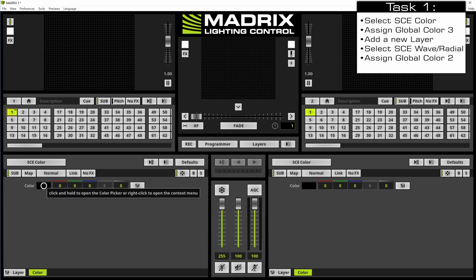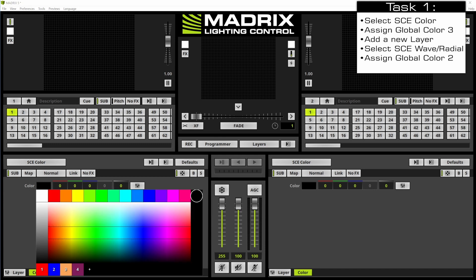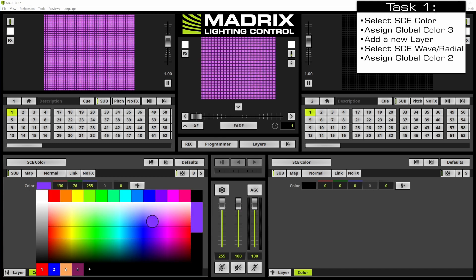Therefore we perform a click at the color field and then we select the sunrise orange color on the bottom line.